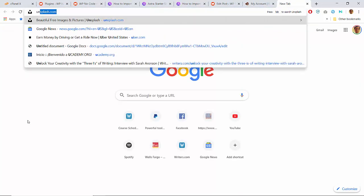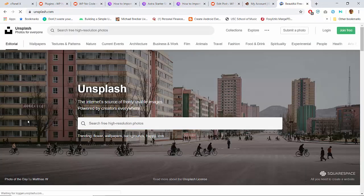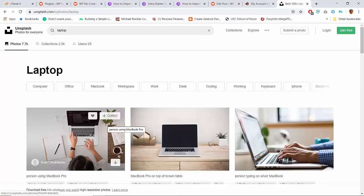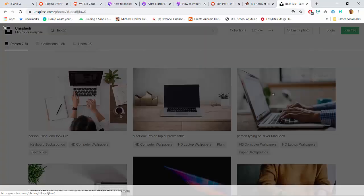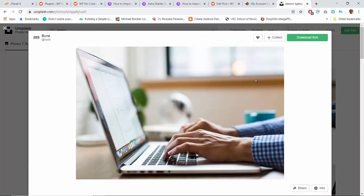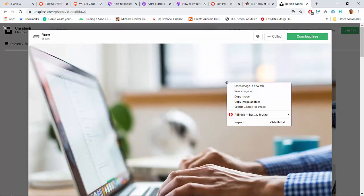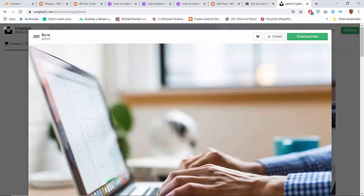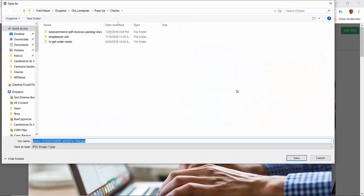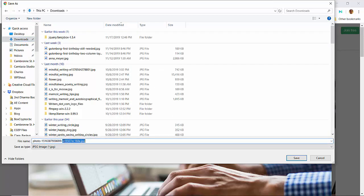I'm gonna use a service called Unsplash — it's basically freely usable images. We're just gonna go with something basic, somebody typing on a laptop. This looks good, so I'm gonna just get the large version of this. I like to just save image as — it kind of saves time. I'll go into my downloads and give this a nice name so it can give a sense of what the page is about.